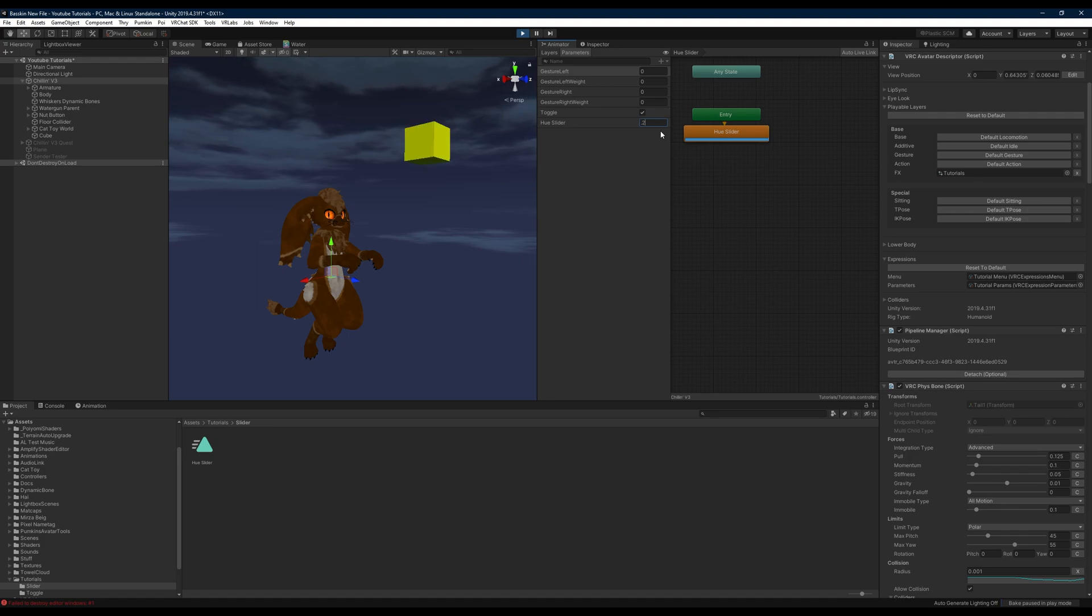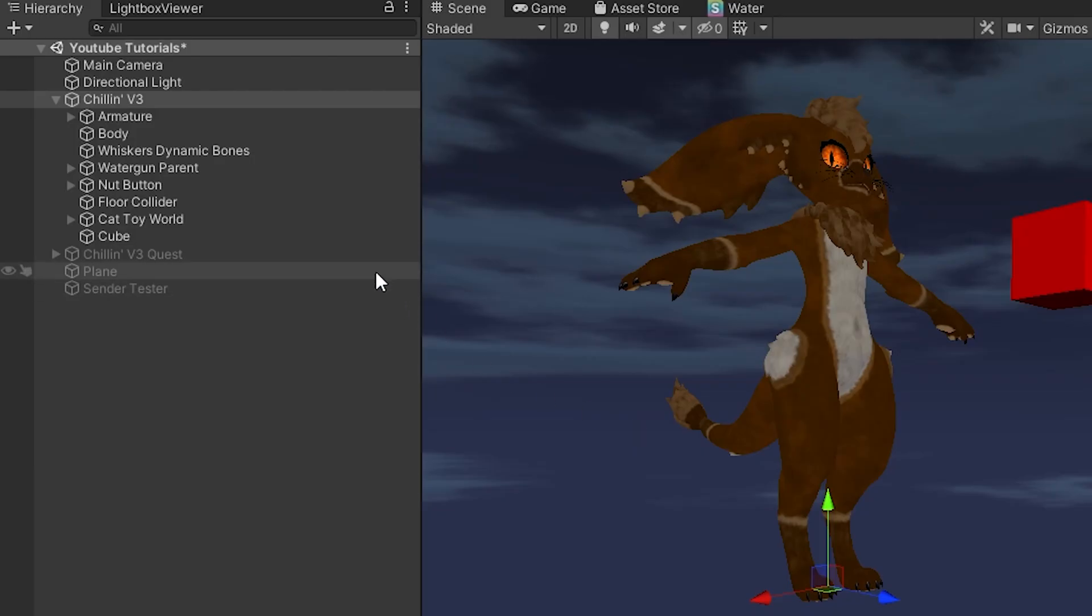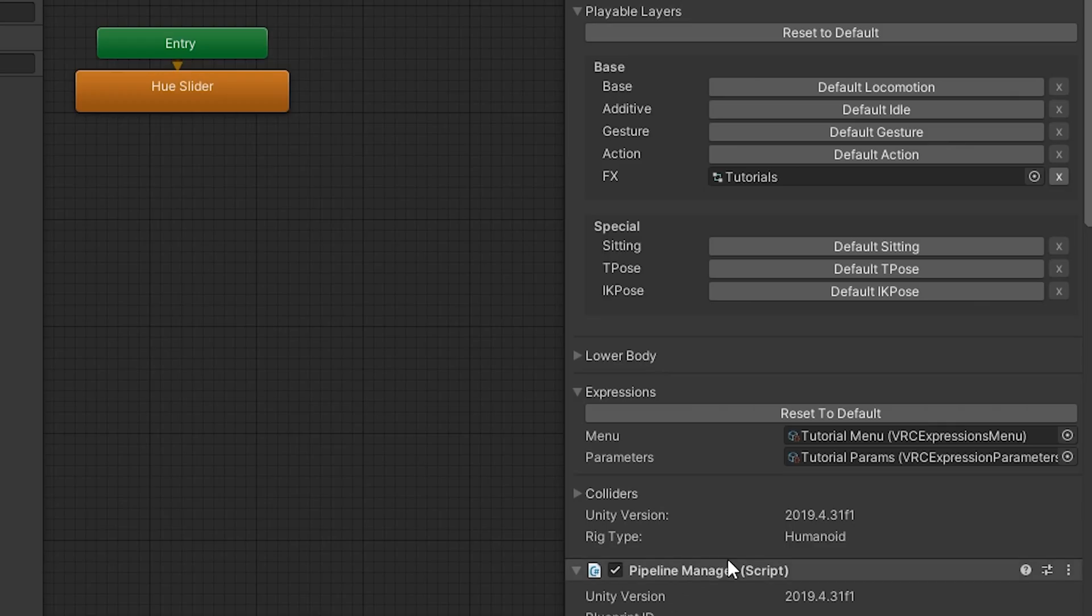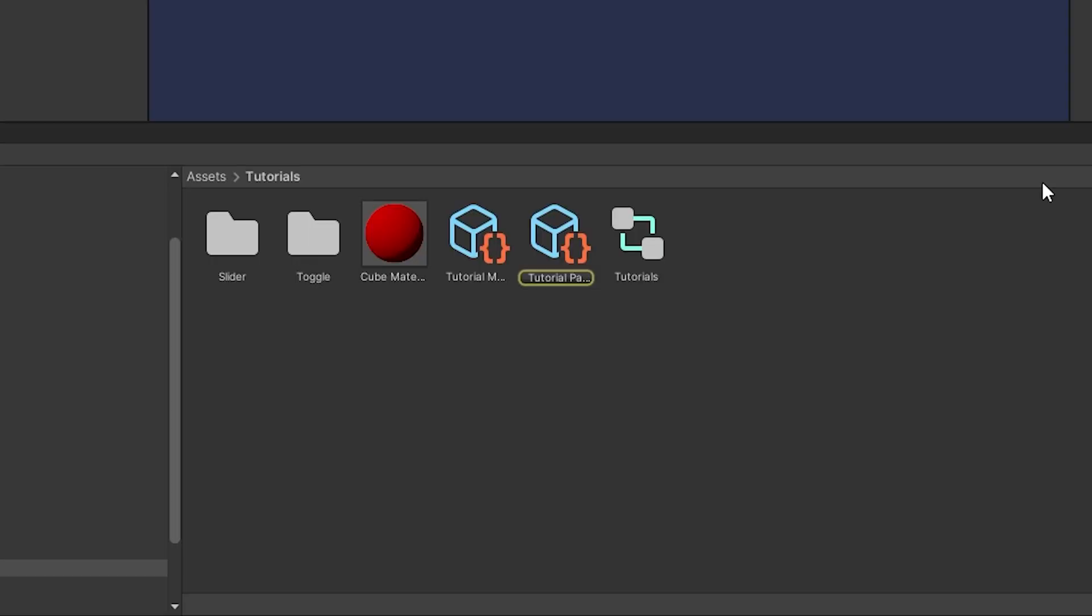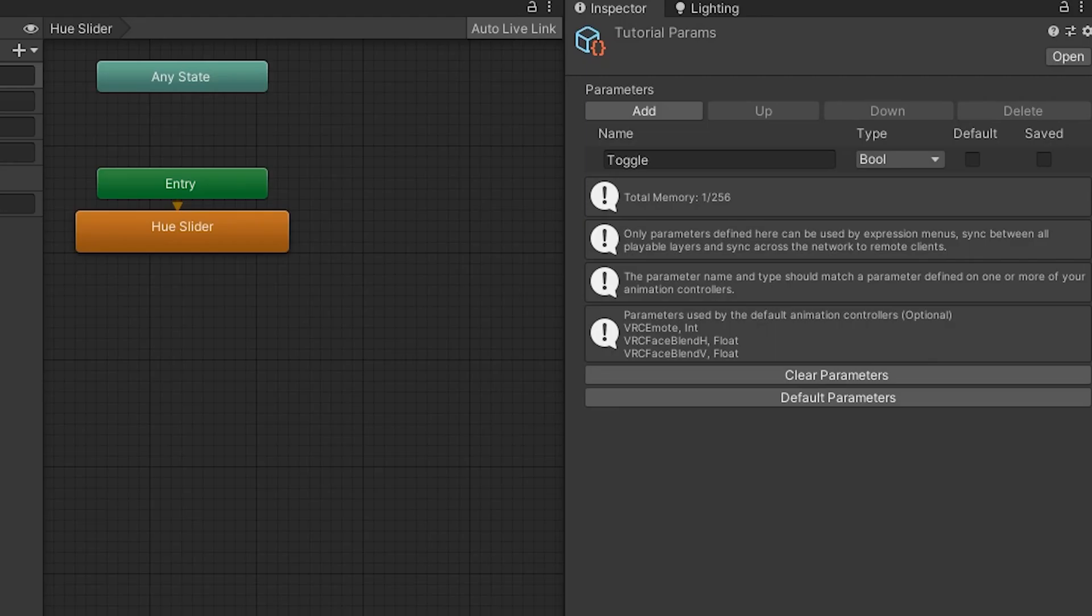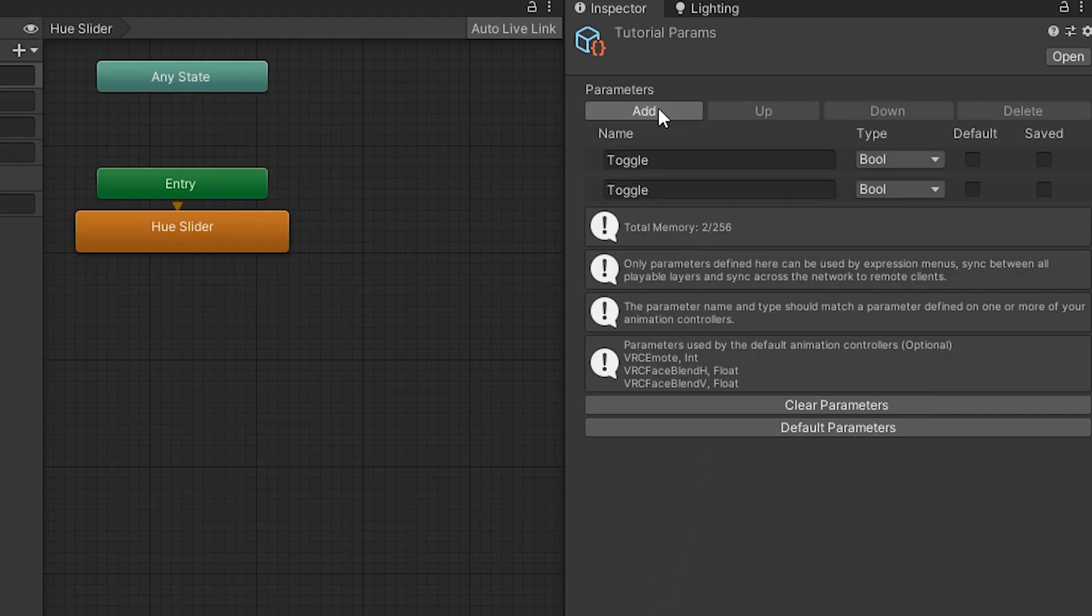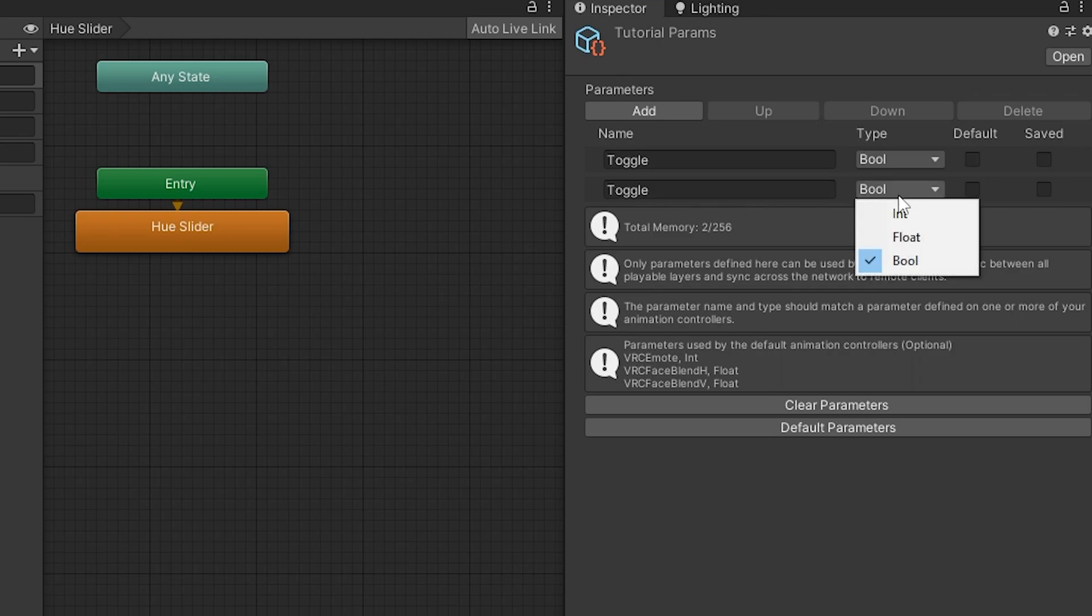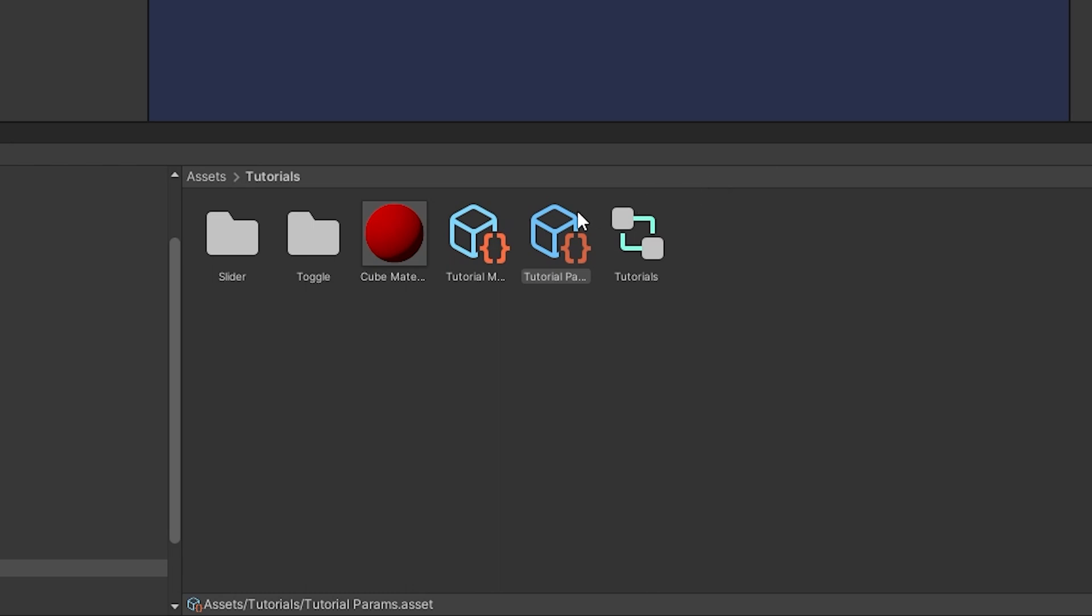What we can do after this is head to our avatar's base and select our parameters list. Then we'll select add and change the type to a float, and we will swap the name out for our hue slider.